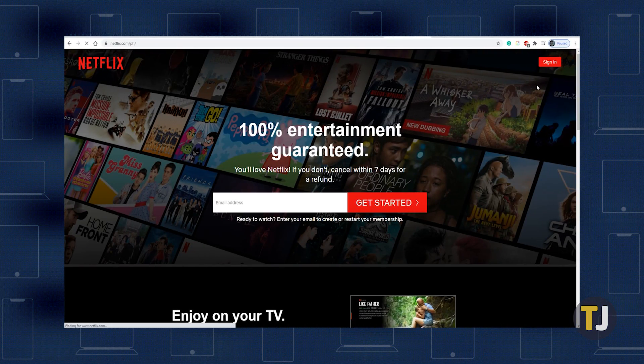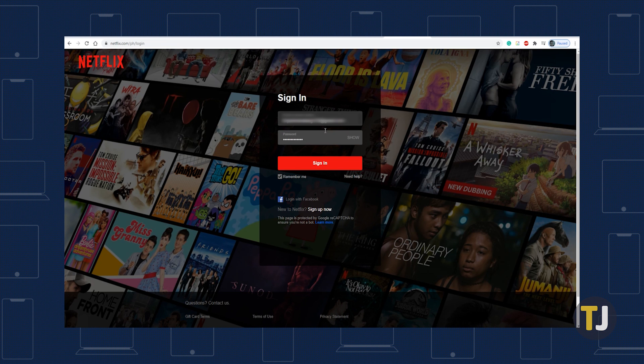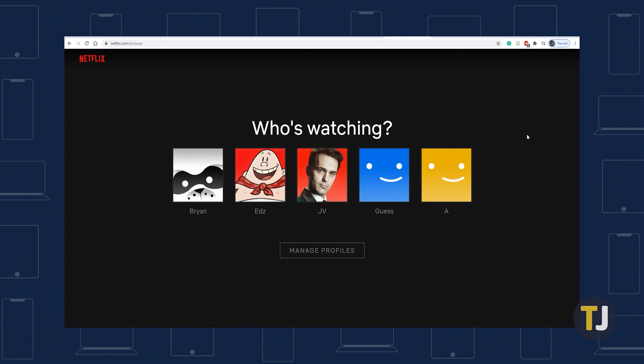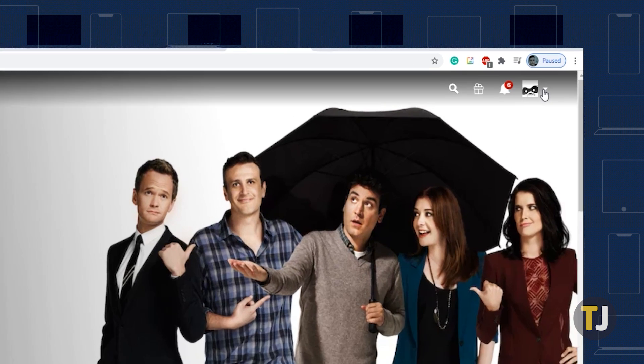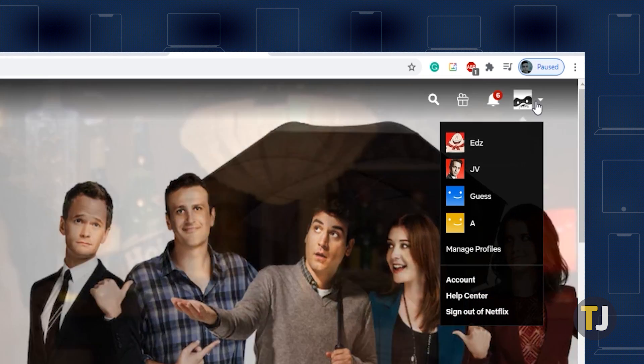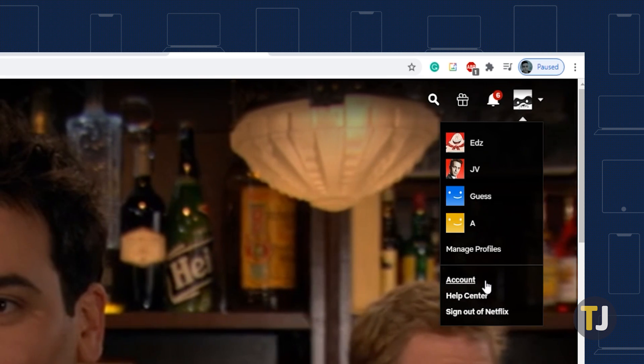Open the browser of your choice, then head to Netflix's website and log into your account. Select your profile, then mouse over your profile image in the top right corner of the screen and select account from the list of options.